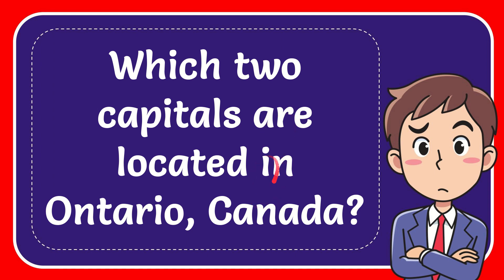In this video I'm going to give you the answer for this question. The question is which two capitals are located in Ontario, Canada?